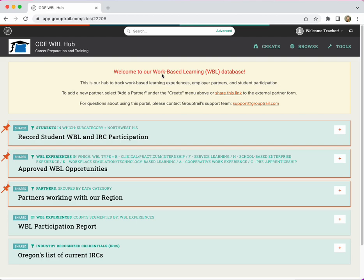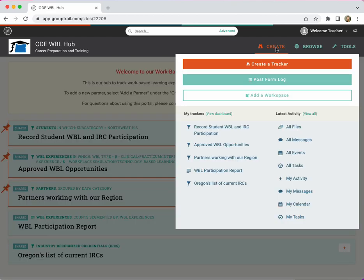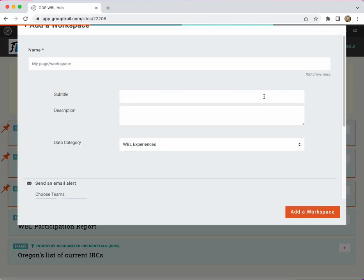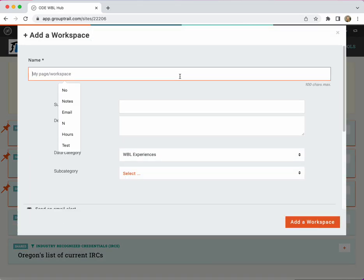To add a new WBL experience from your dashboard, you will go to create, add a workspace.